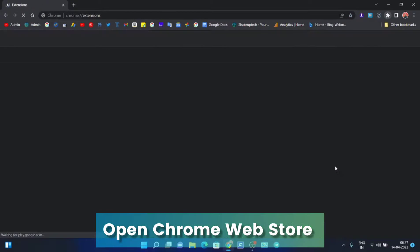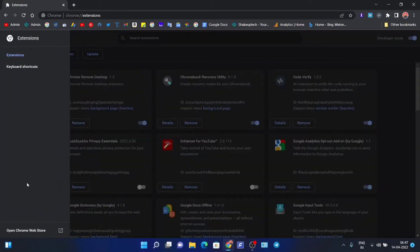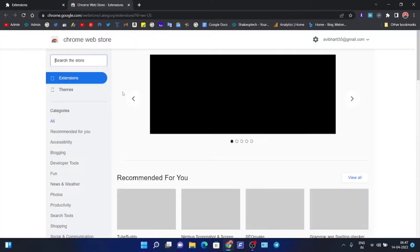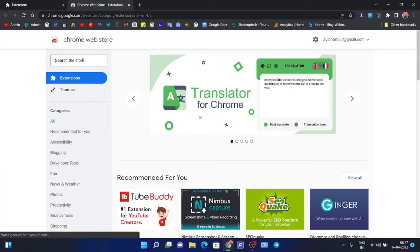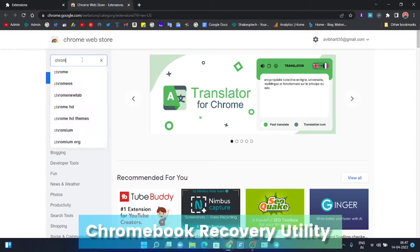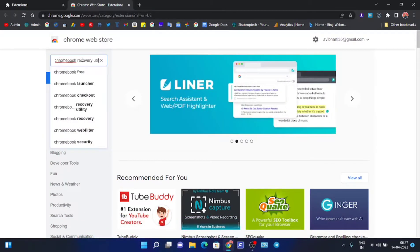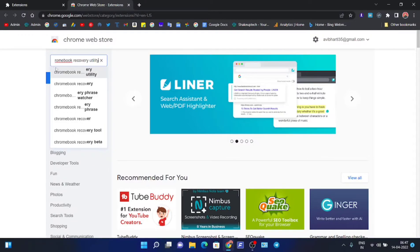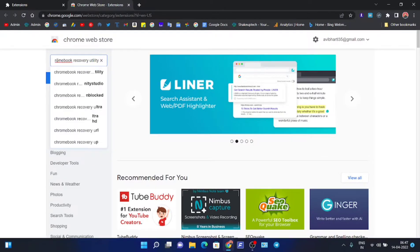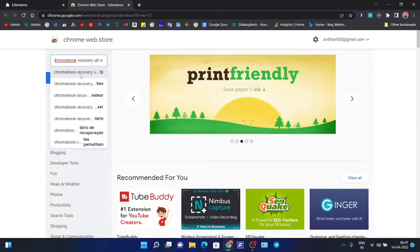On Windows, go to the Chrome Web Store from the extension menu. Here we need to search for Chromebook Recovery Utility and press Enter. You will see the search result.